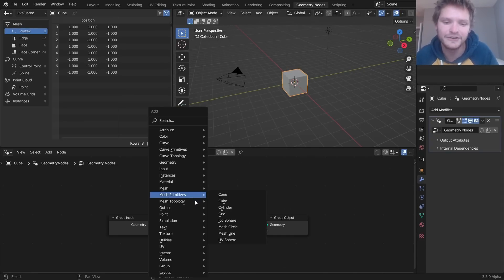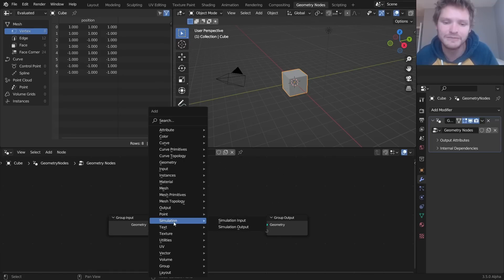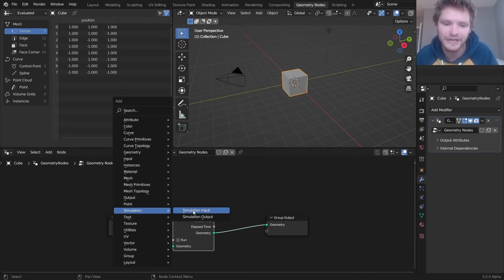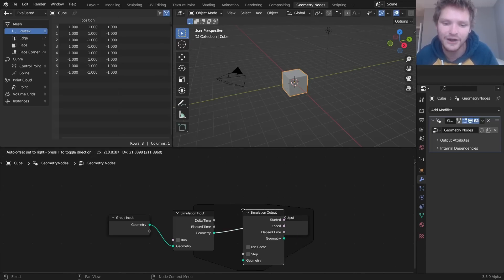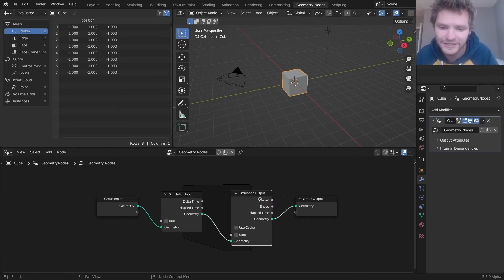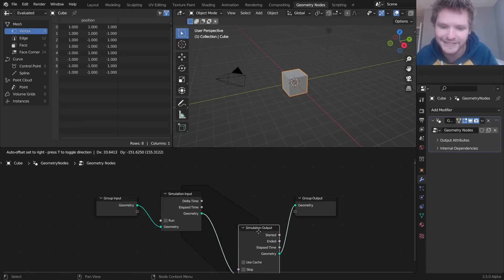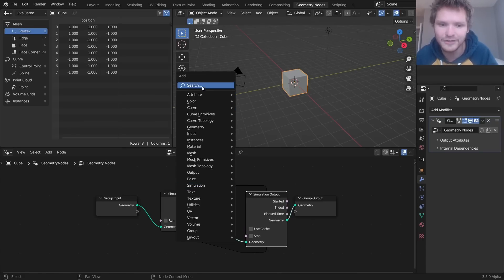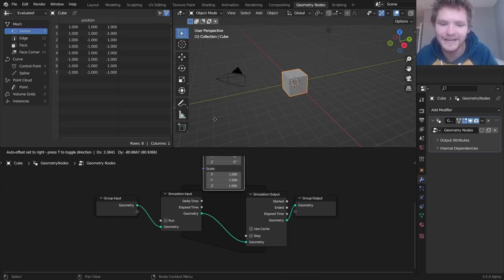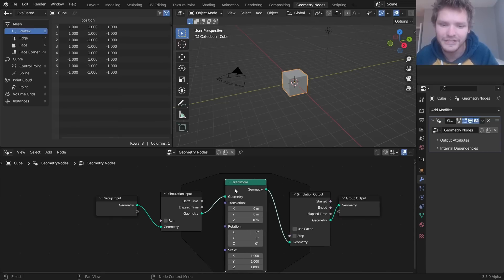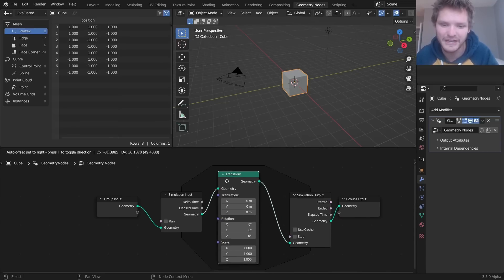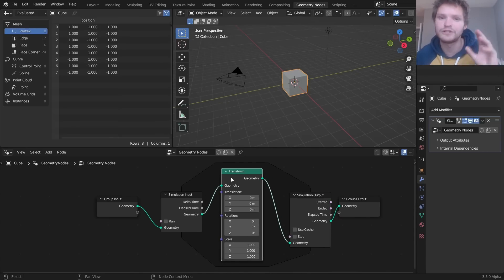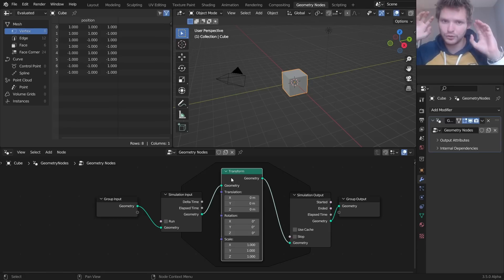When we hit shift A, you're now gonna see there's a simulation prompt. We can have a simulation input and a simulation output. And you can see that it creates this kind of window where anything we put inside the window is part of this block. And when you see simulation input and output, I just want you to think loop.